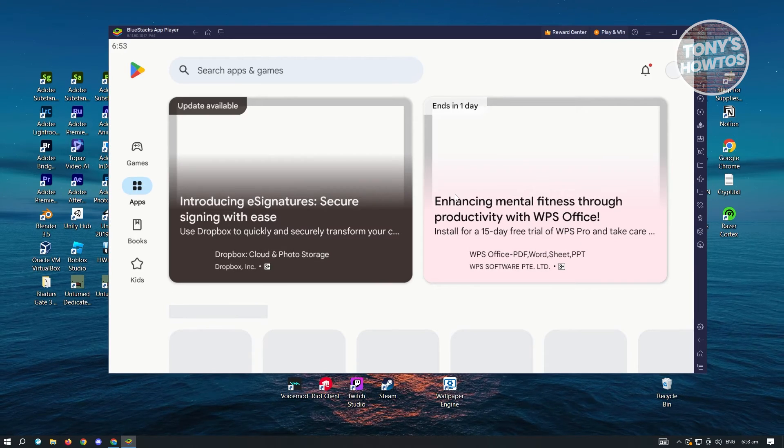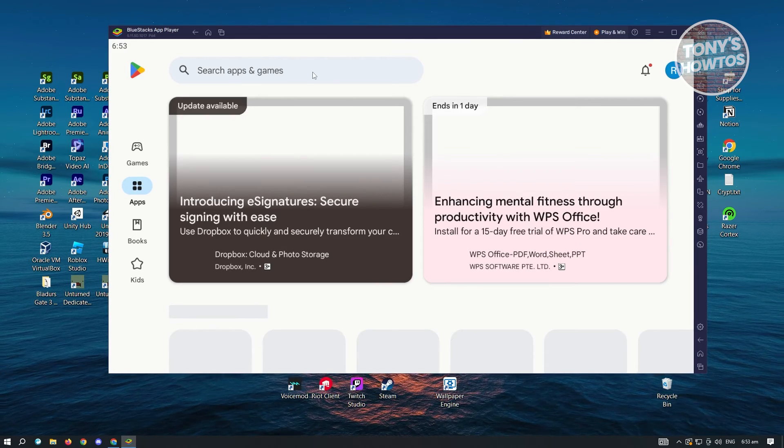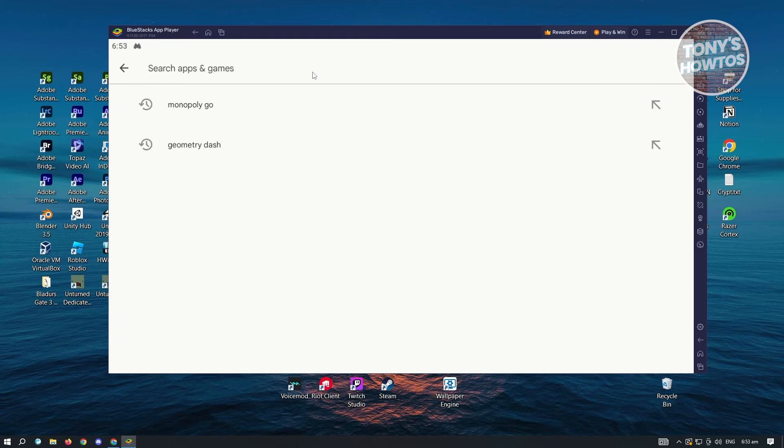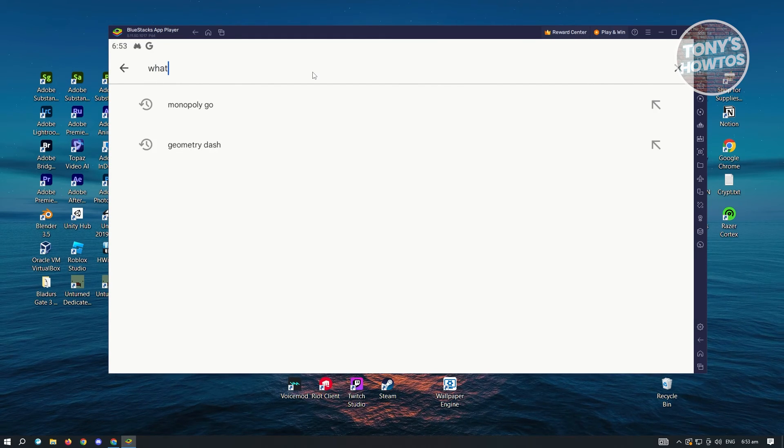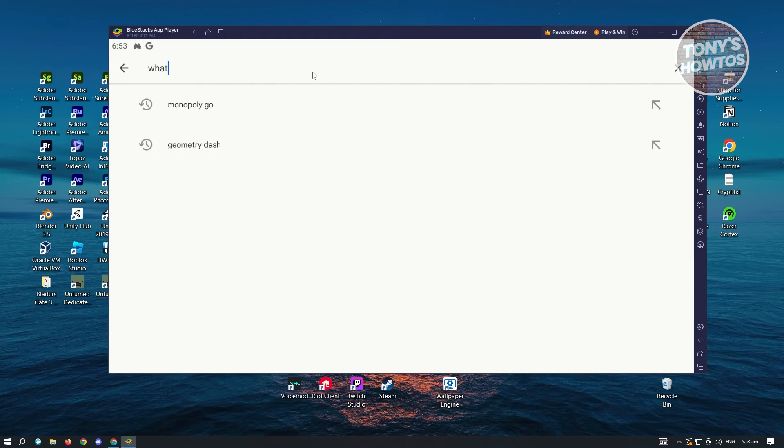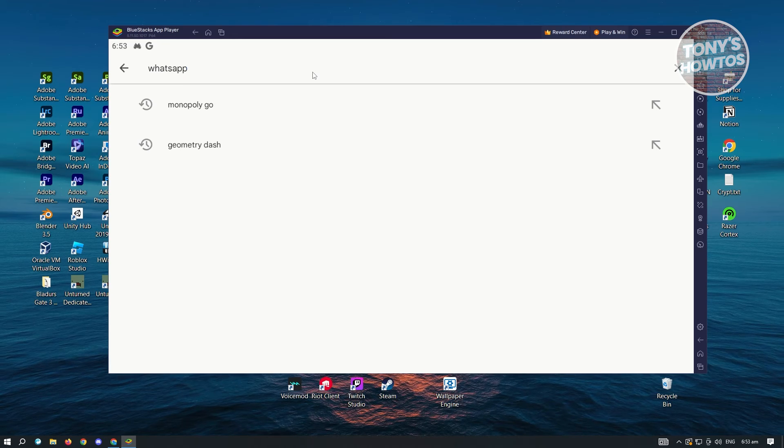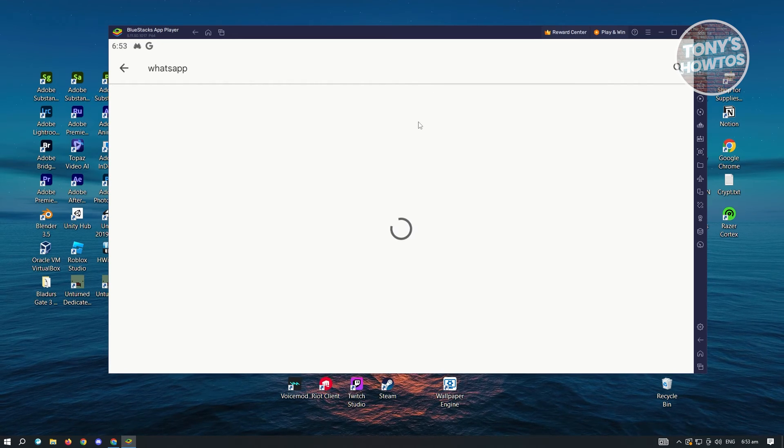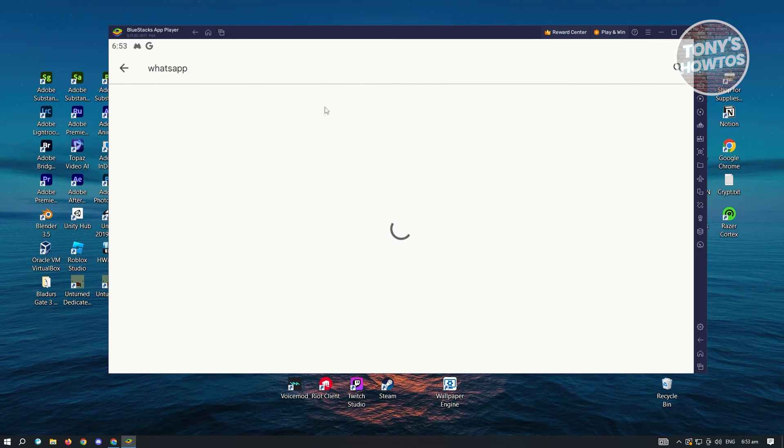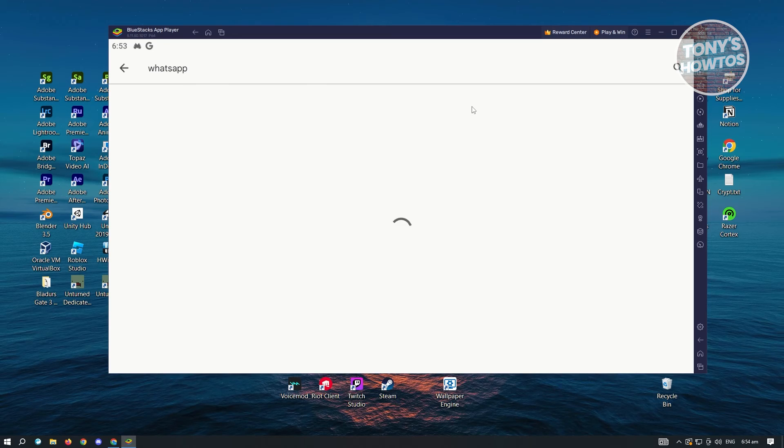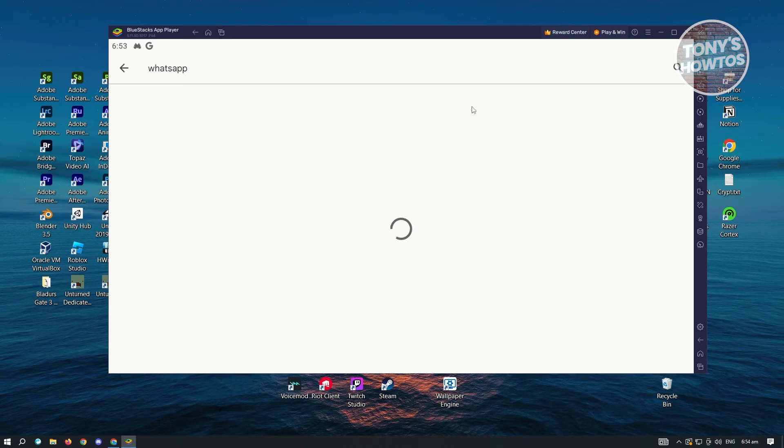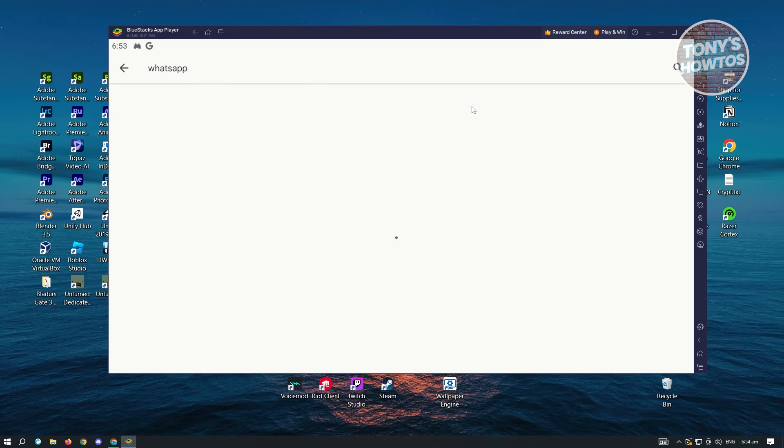Log in to your account. Now once you've done that, what you need to do is go ahead and search for WhatsApp. Once you've seen WhatsApp here, go ahead and install that. Once you've installed WhatsApp, the next thing you want to do is go ahead and open it up.